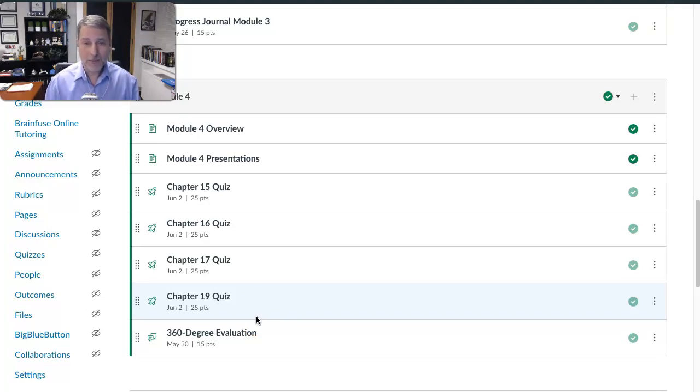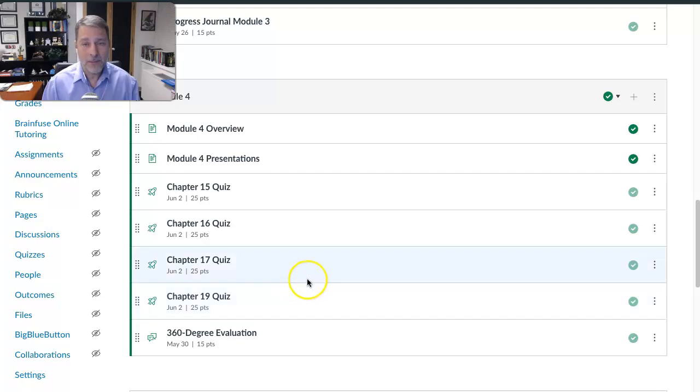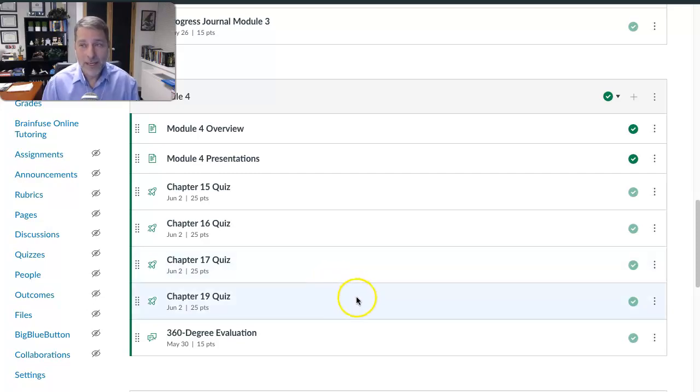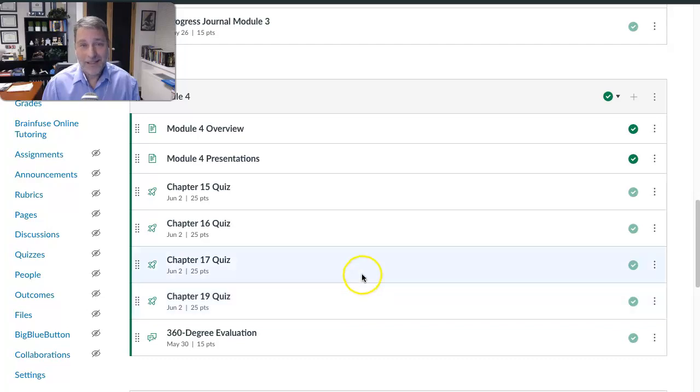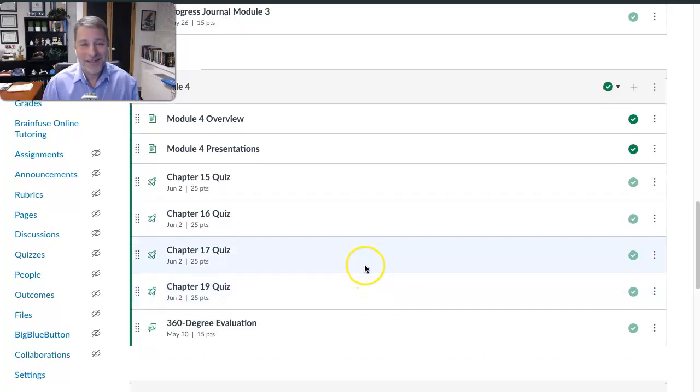And other than that, that is pretty much it for this update video. Again, a pretty easy week. Hope everybody had a great long weekend. I know that I did a lot of yard work, but isn't that typically what you do on Memorial Day weekend?